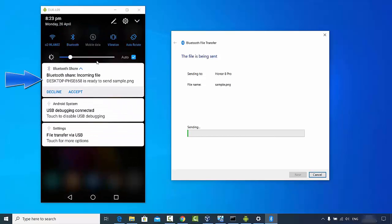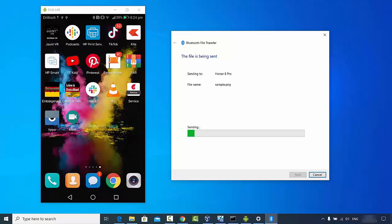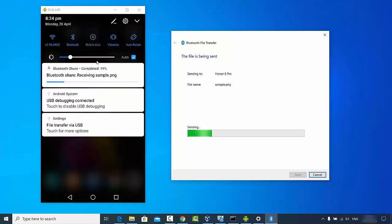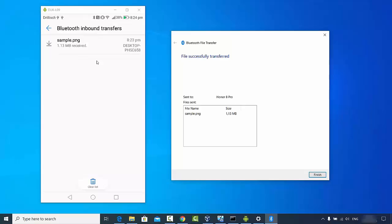It's going to take some time, and then on your Android device you will see a message saying 'Bluetooth share: incoming file from your Windows operating system'. Click Accept, and the file will be received on your Android phone. You can see 'Bluetooth share: receiving sample.png'. Once it's done, you'll see the message 'Received file successful' and the sample.png file is received.